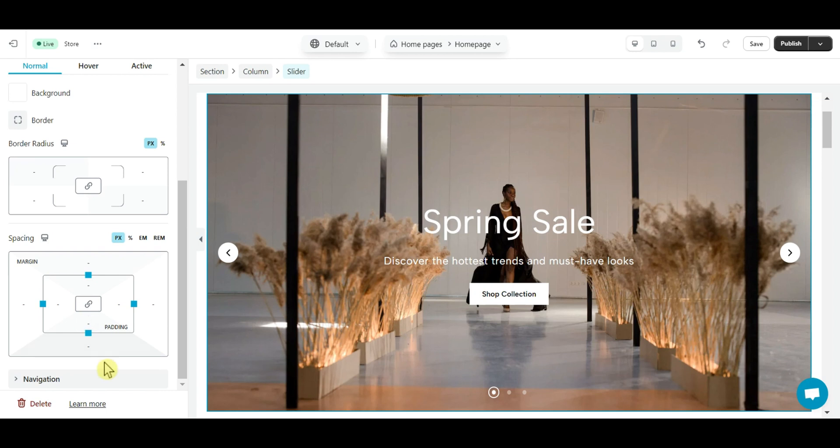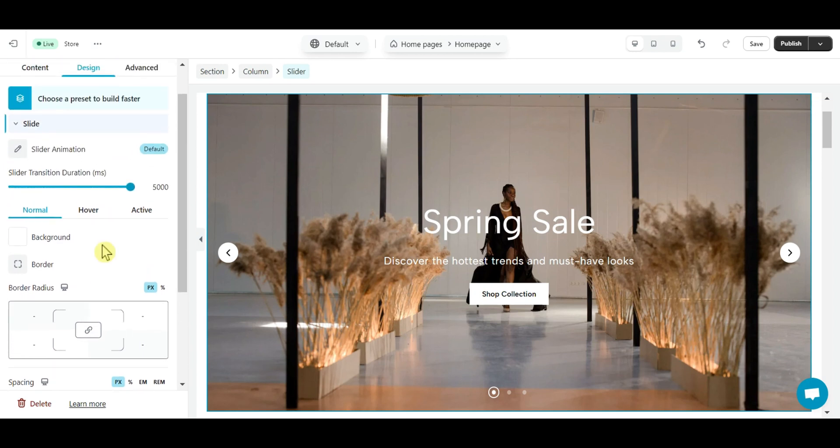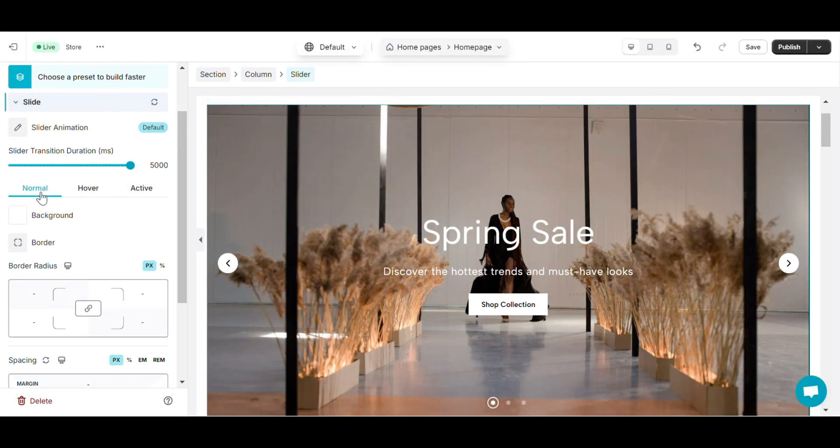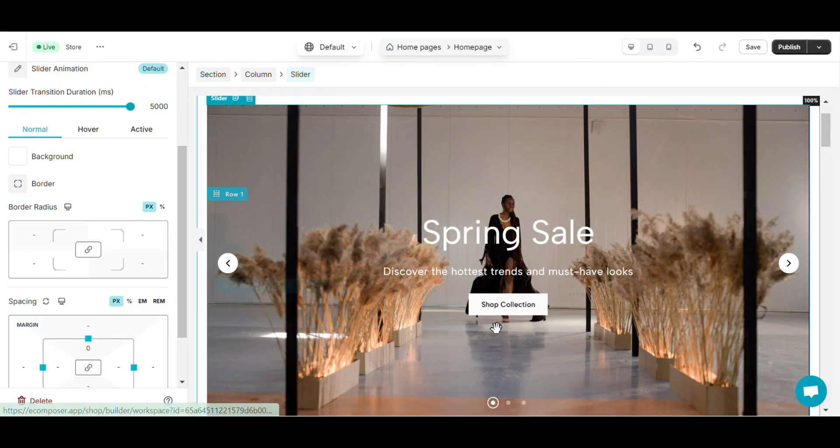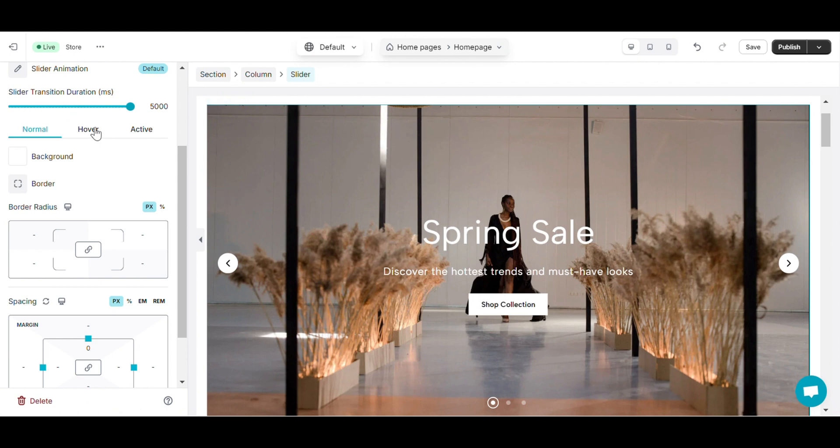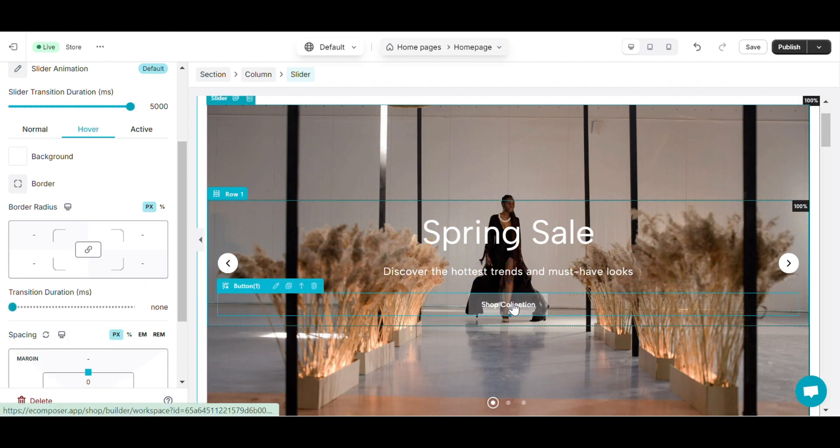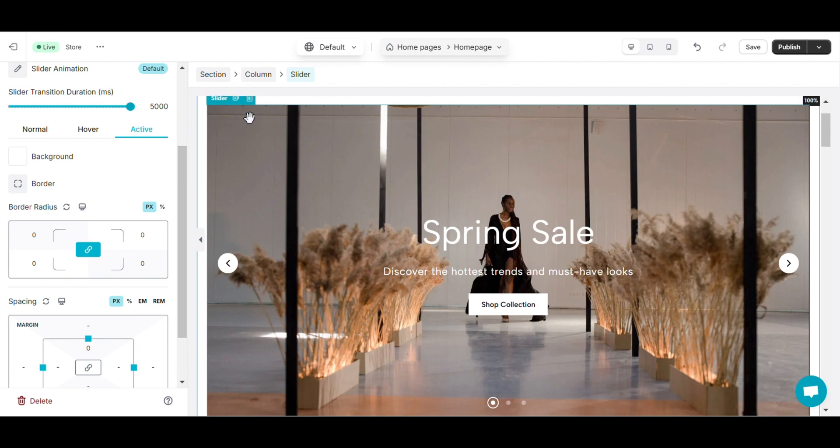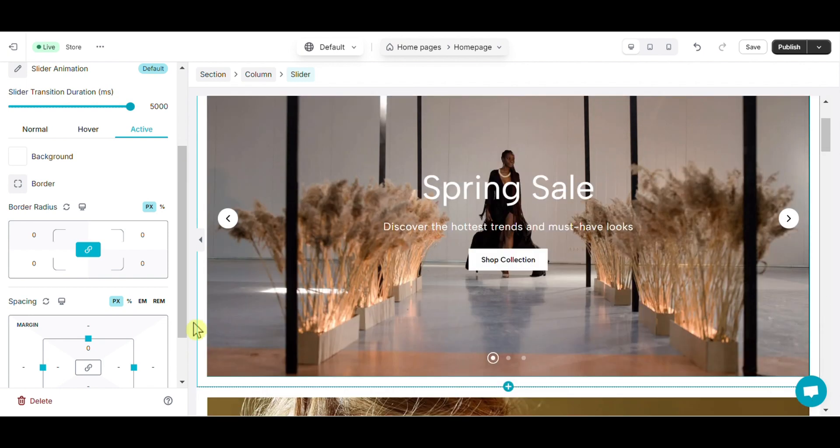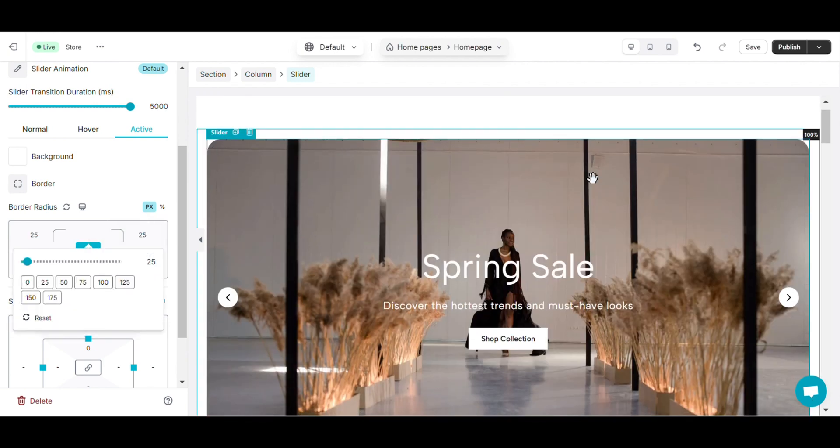Note that you have three editing options including normal, hover and active. Normal is the pagination you see first when browsing the slider element. Hover is the tag you see when you hover your mouse over it. And active is your current position as a slider. You can customize both with different designs.